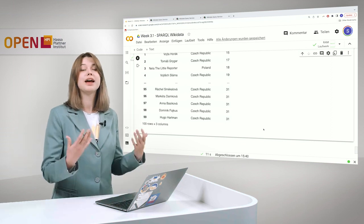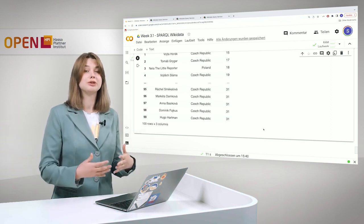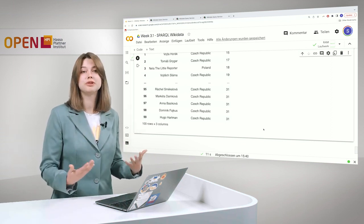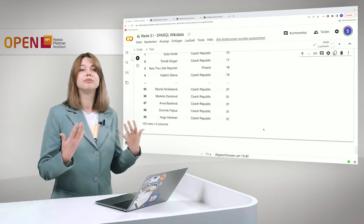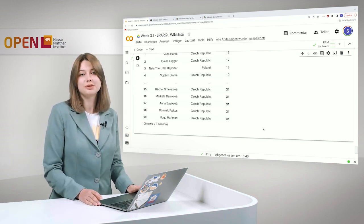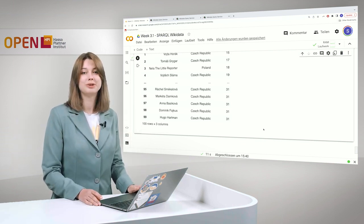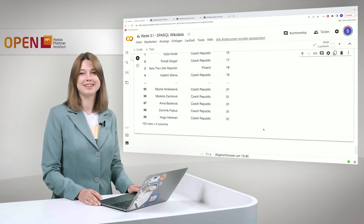So this concludes our hands-on on querying Wikidata. I also ask you to explore further, to try it out, more interesting things and also share your interesting queries with us. Thank you very much.